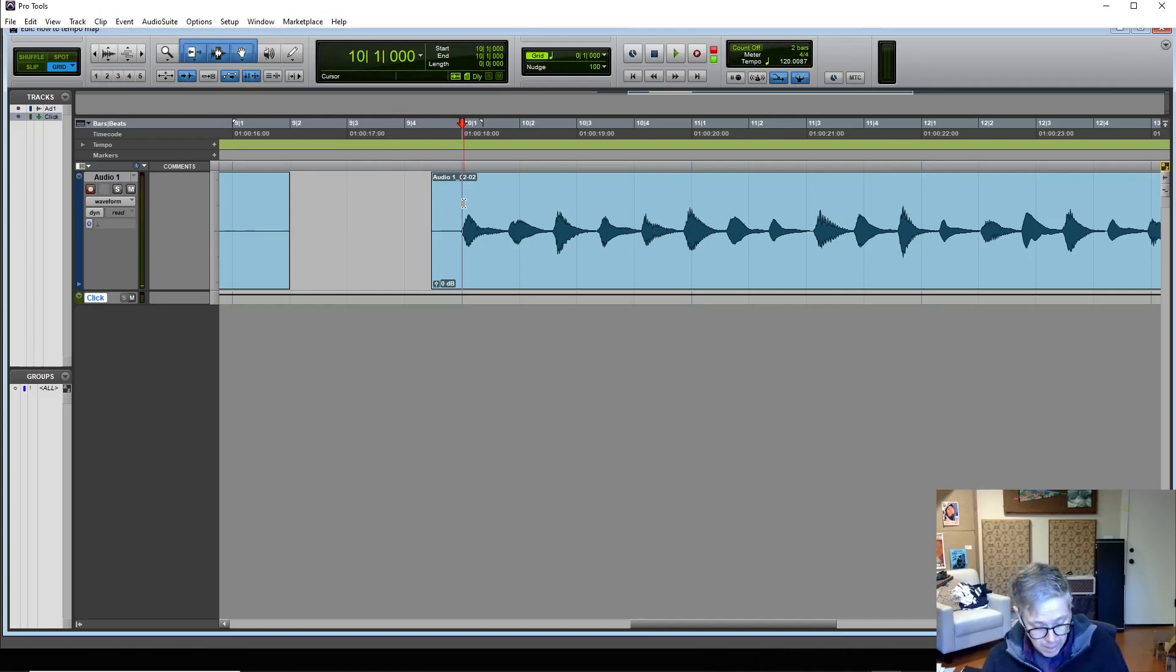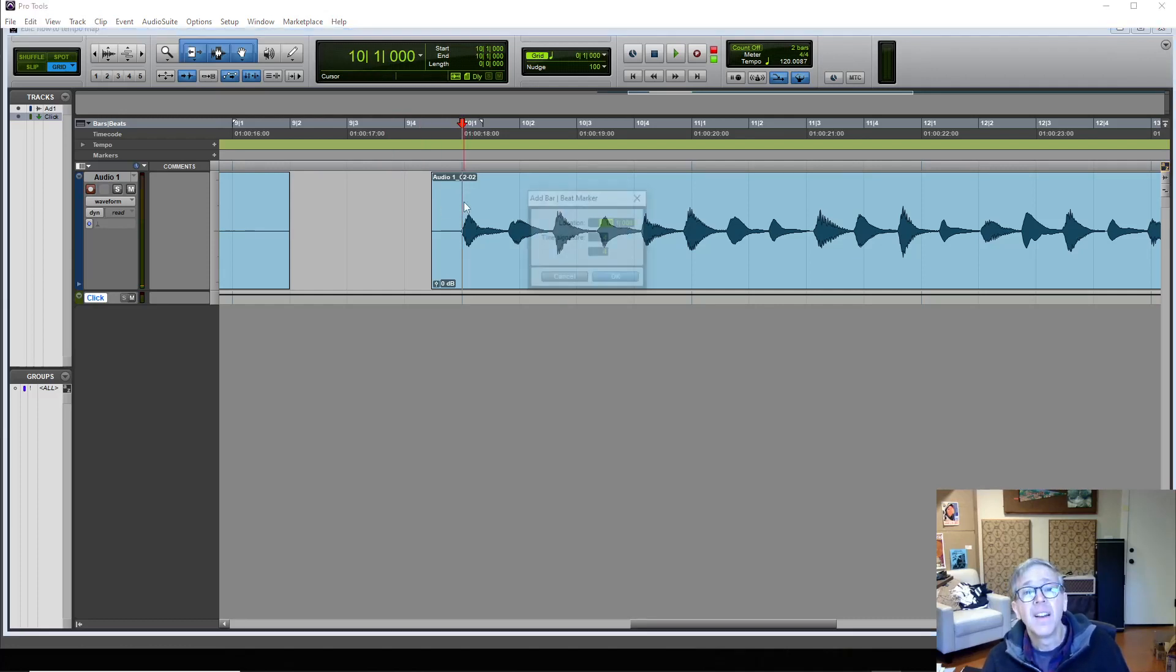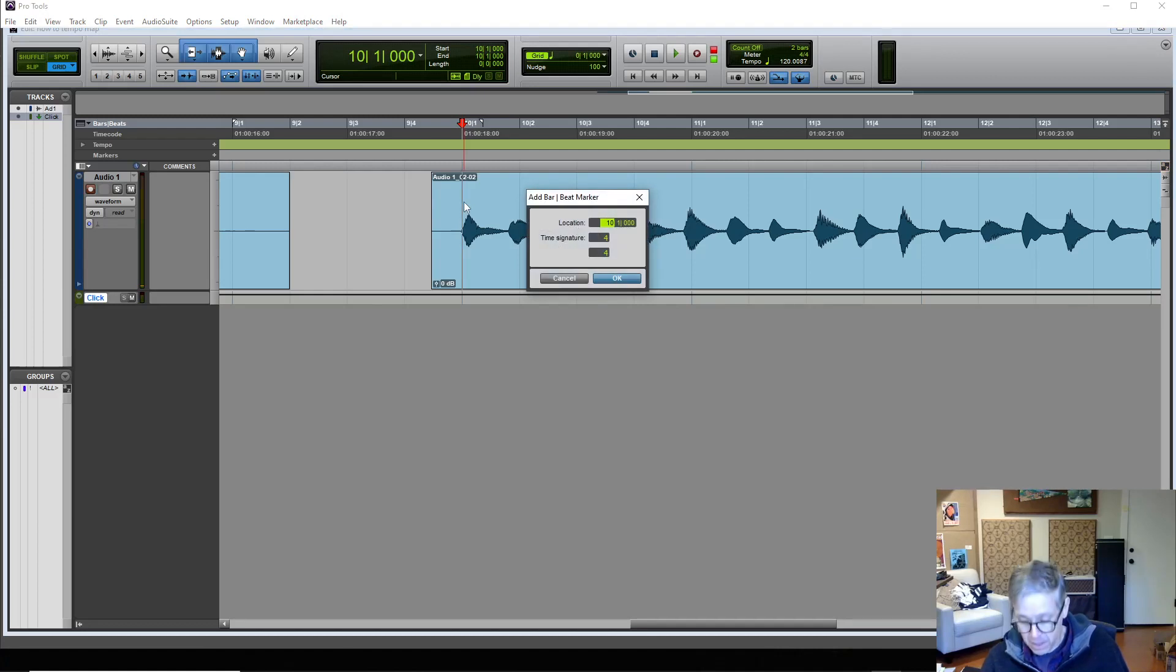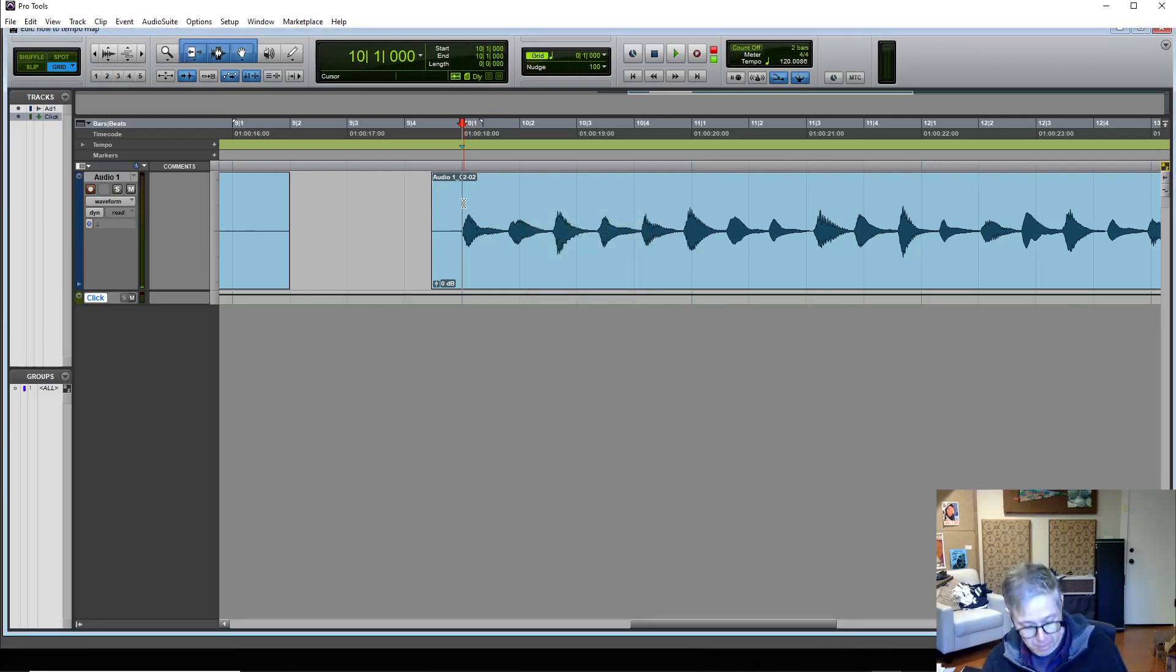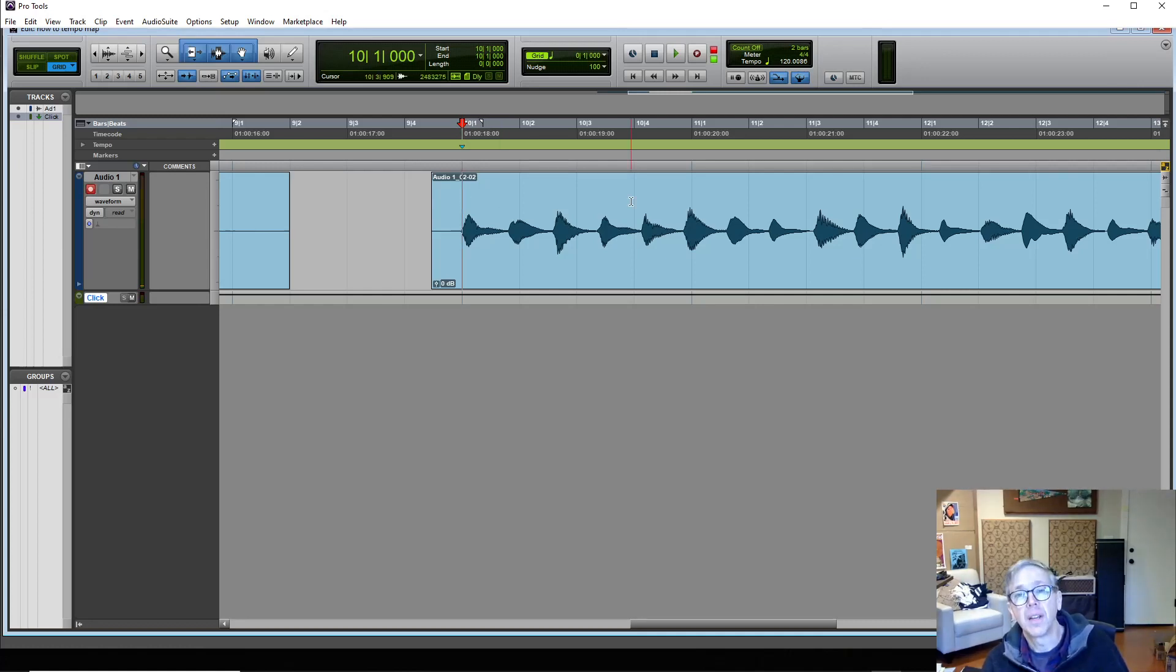And then by using Control I in Windows, I'll have to double check what it is in Mac. I'll post it, but this is going to be a Windows video. I'll do this later on the Mac.